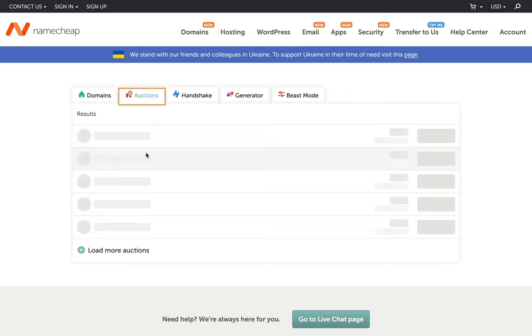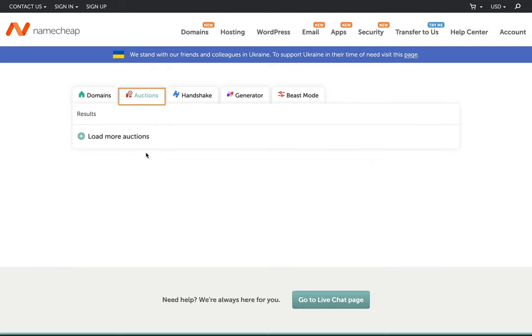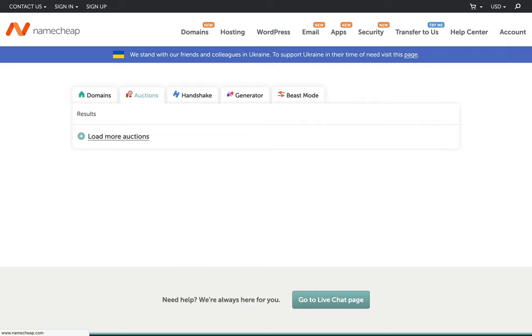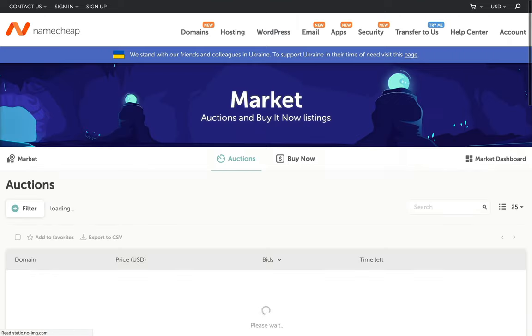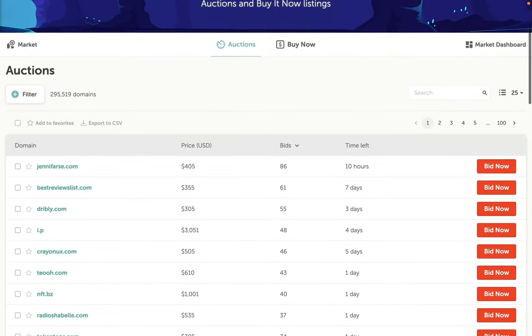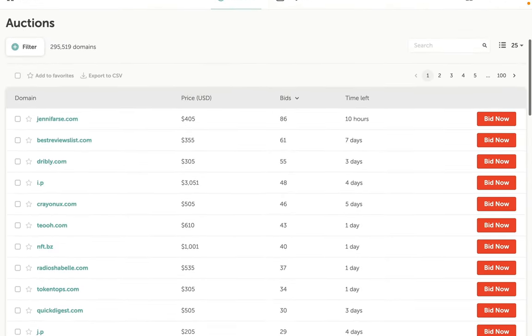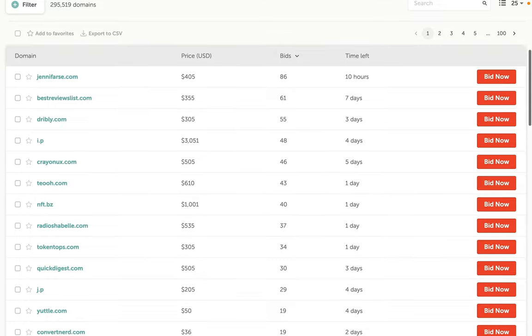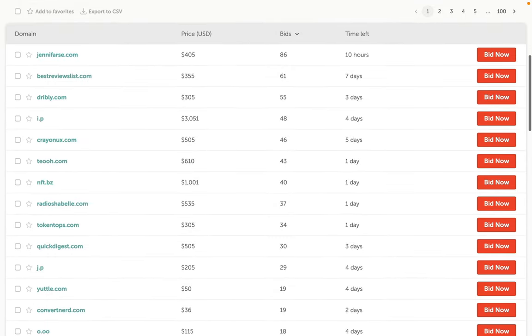Click on the auctions. The domain auction is a brand new platform within Namecheap domain market that lets you bid against other users for your desired domain names. If you don't see enough results, then click on the load more auctions button. This will take you to a new page, which is a marketplace. You can browse the domains and check if there is any domain name that fits you best and bid on it.